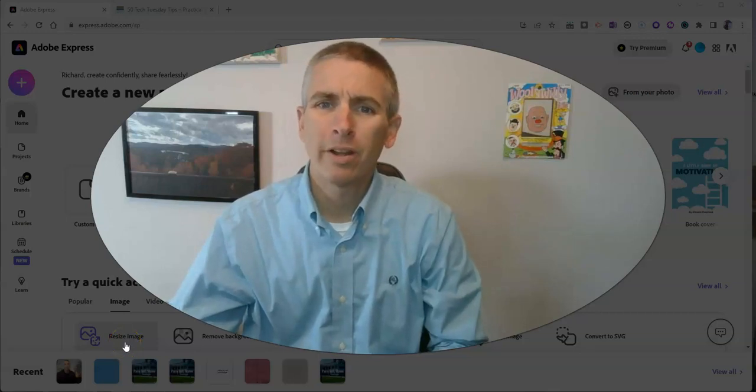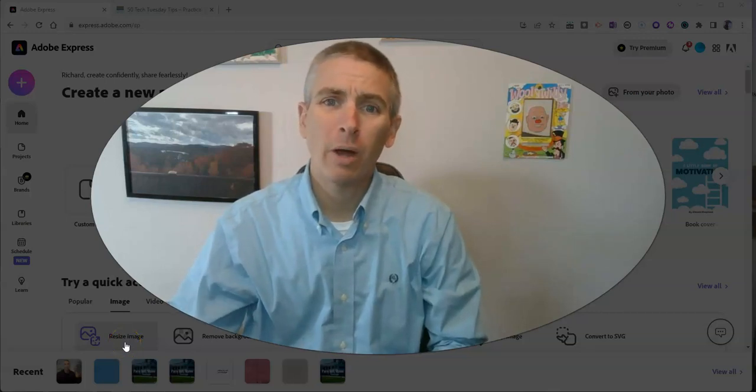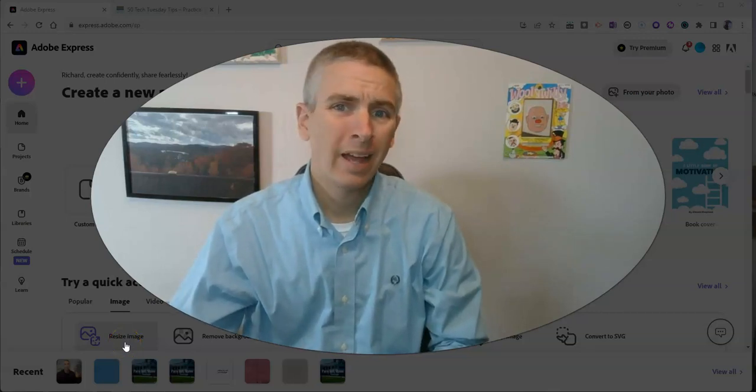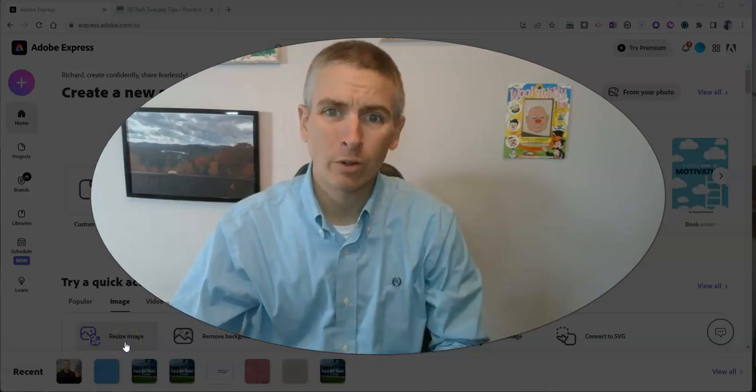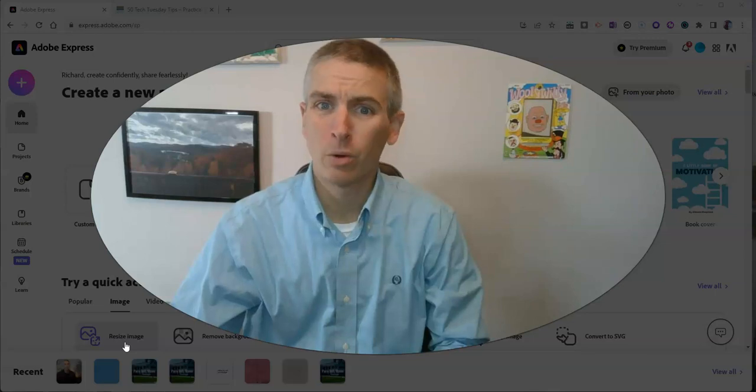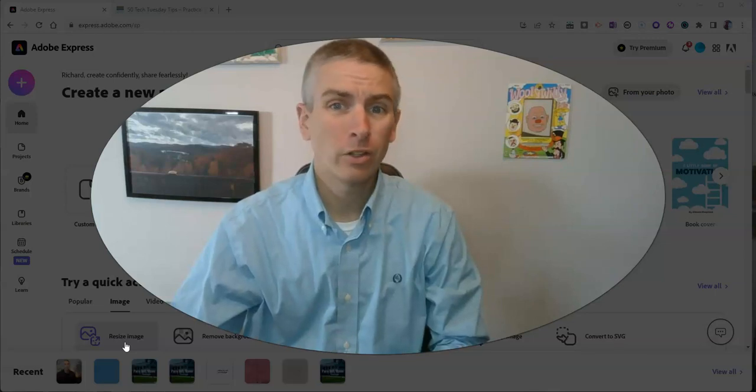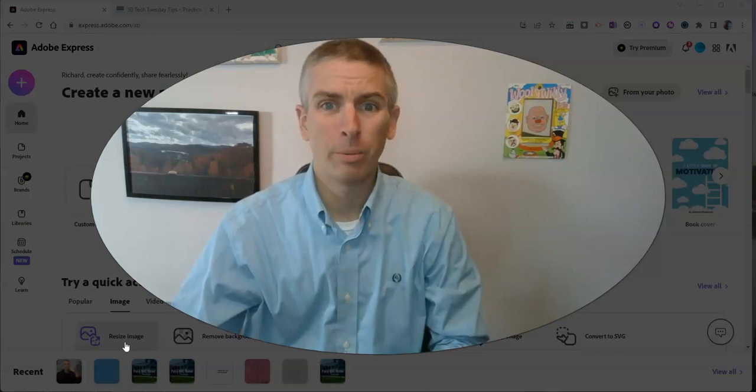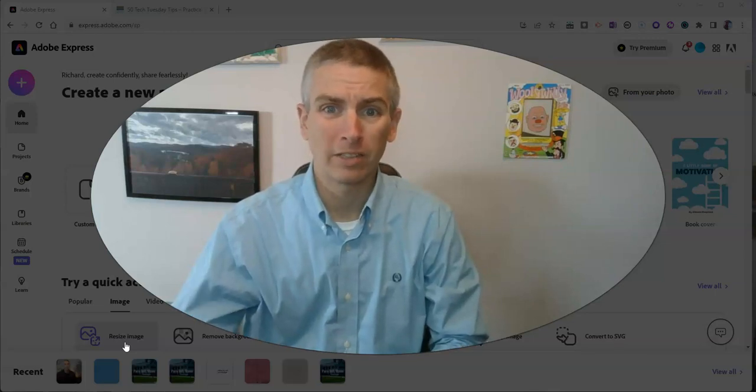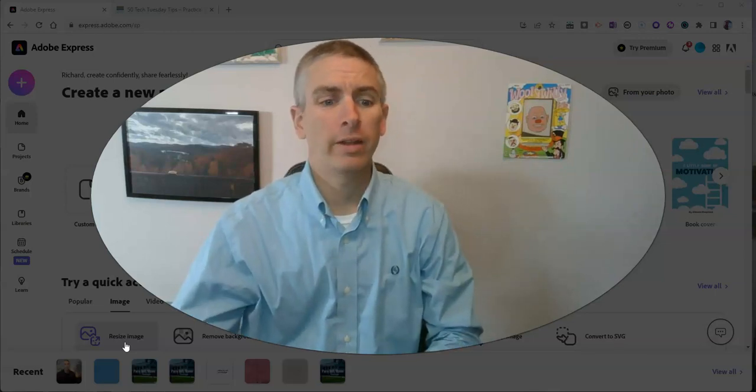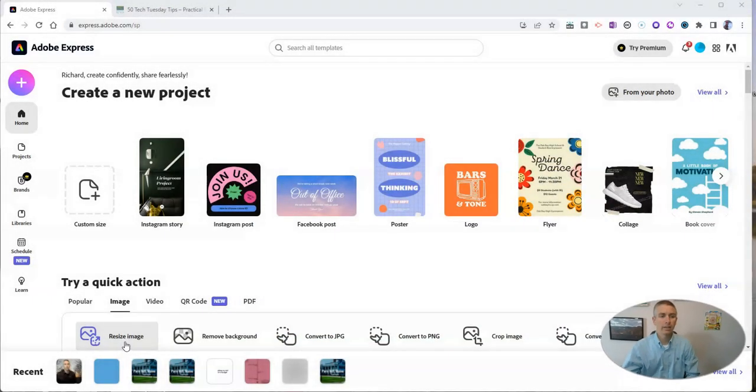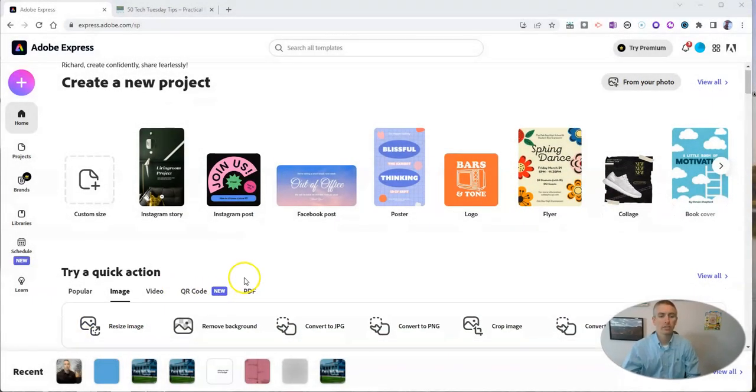Hi, I'm Richard Burn. In this video I'm going to show you how you can create a QR code using Adobe Express. Let's go ahead and take a look at it. It's a relatively new feature in Adobe Express.